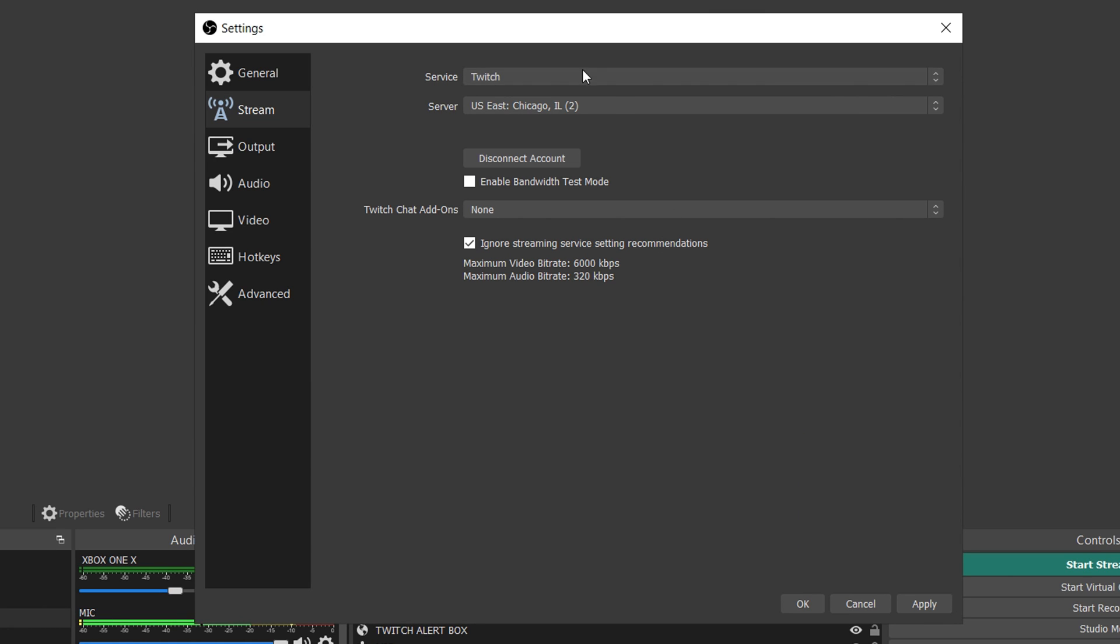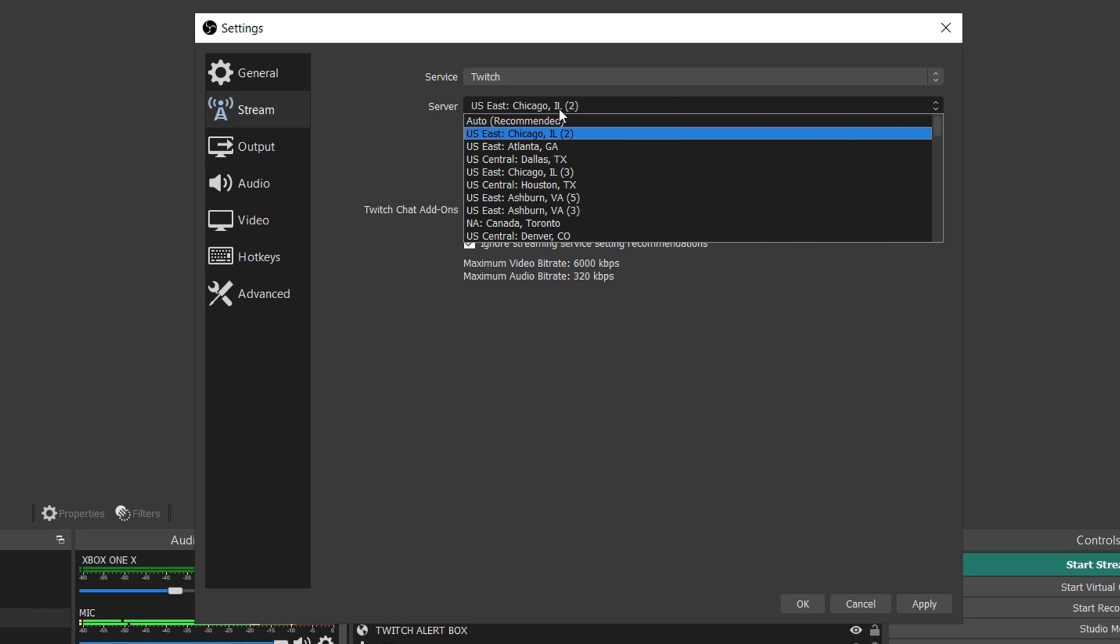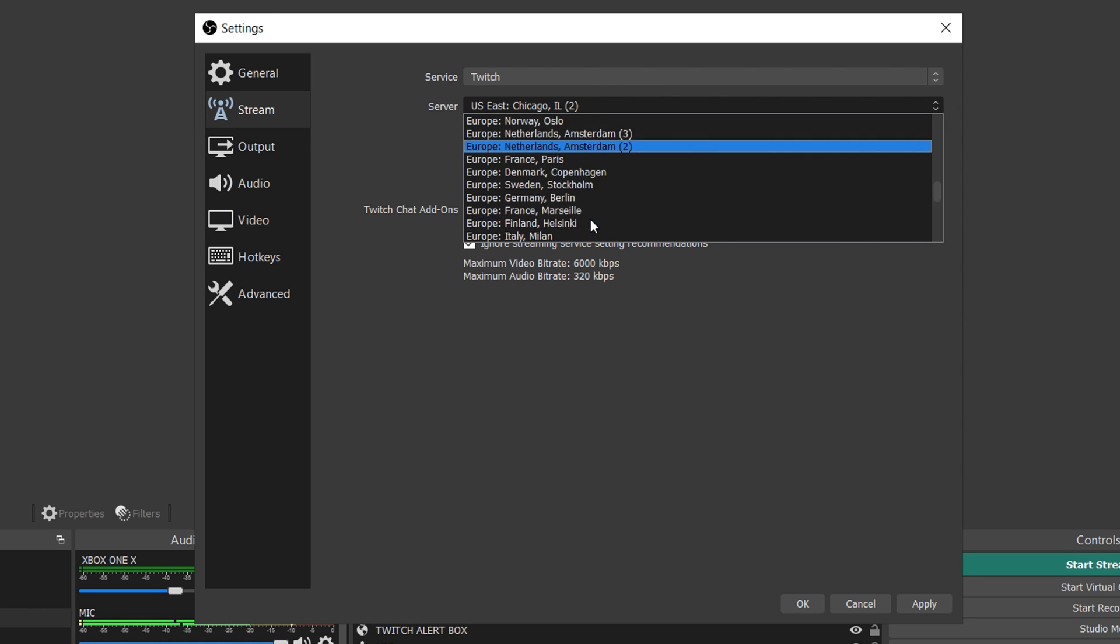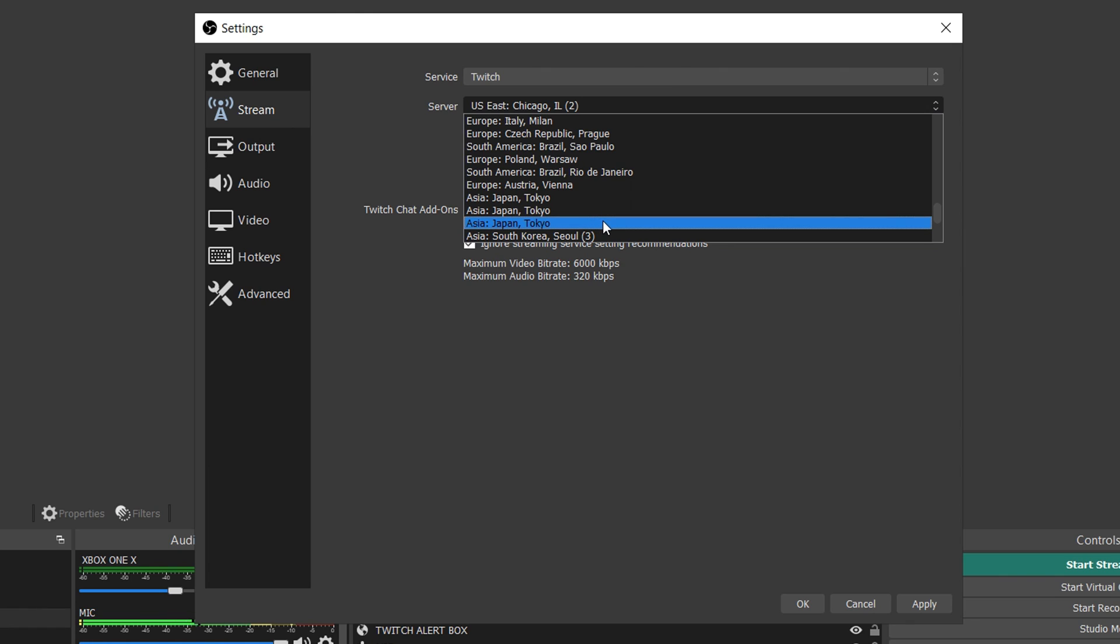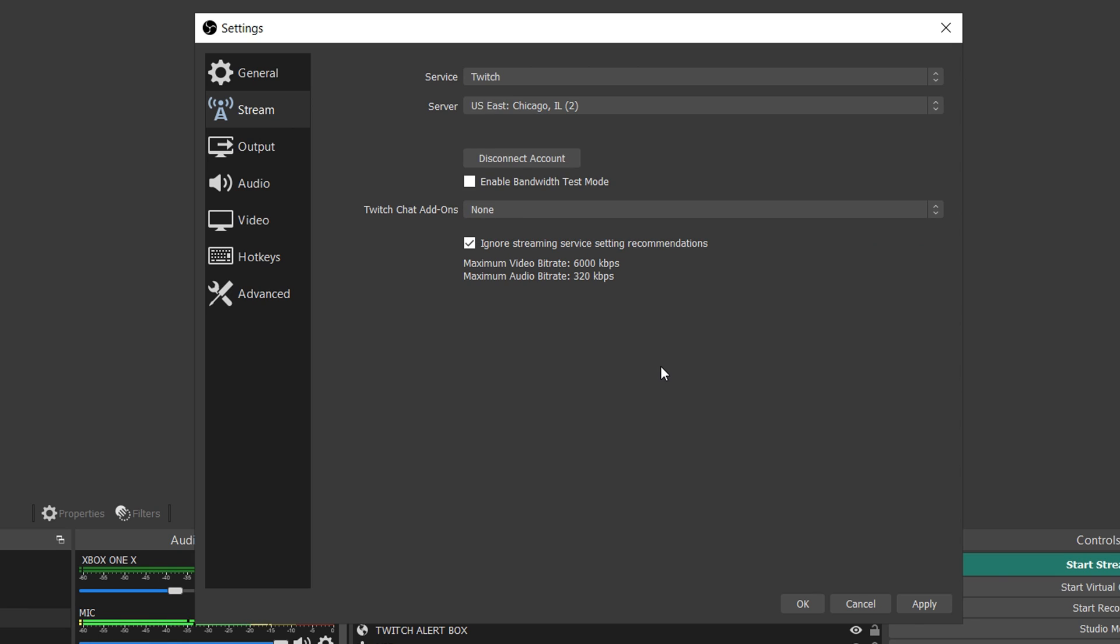Once you sign in, you want to choose the server that's closest to you. This is going to allow you to not have any wild outrageous lag. You don't want to be picking something that's super far away from you. Like it wouldn't make any sense for me to pick Japan, but if that's closest for you choose it. It'll give you the lowest latency to your viewers.